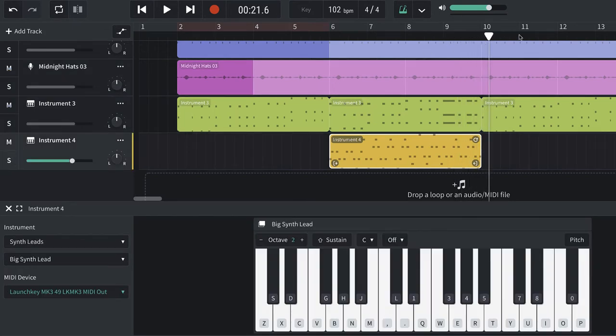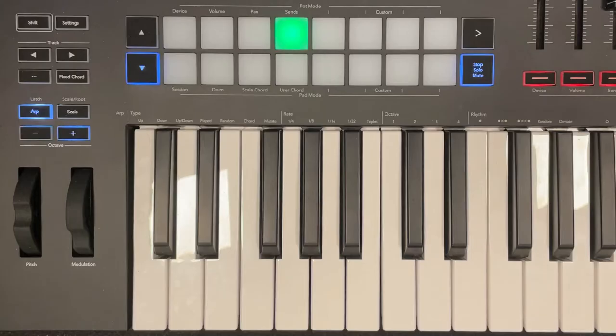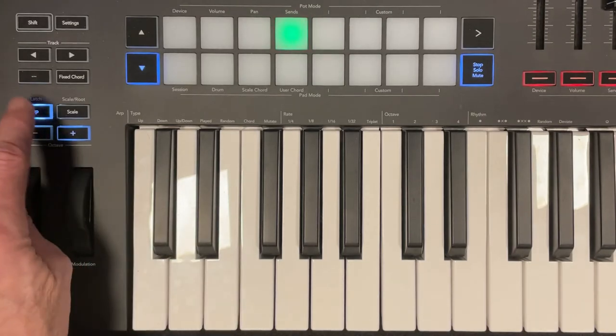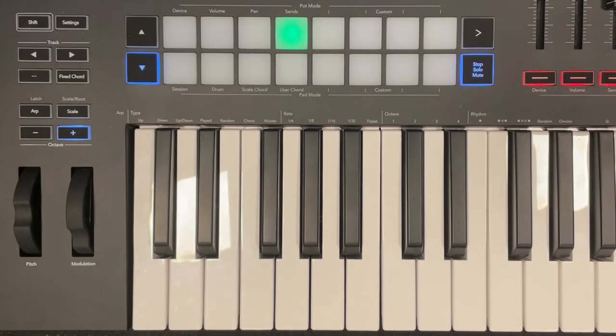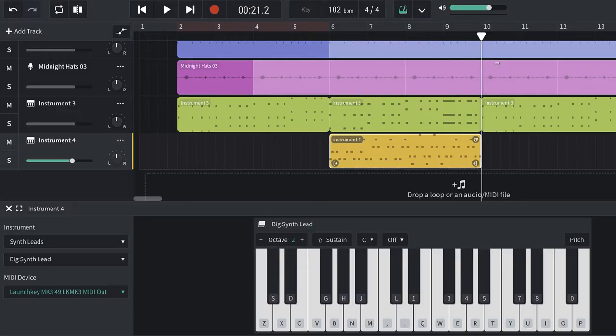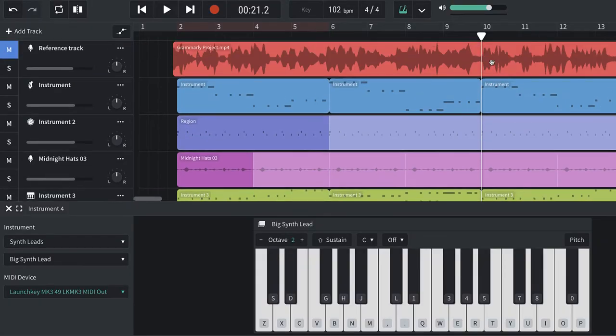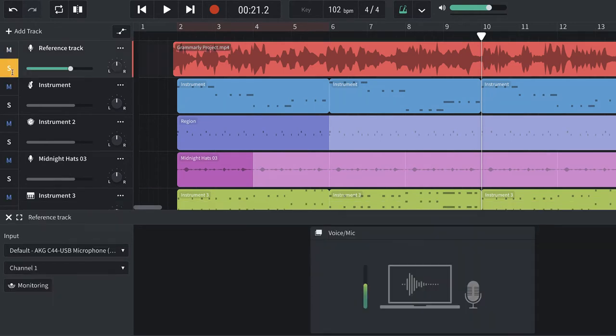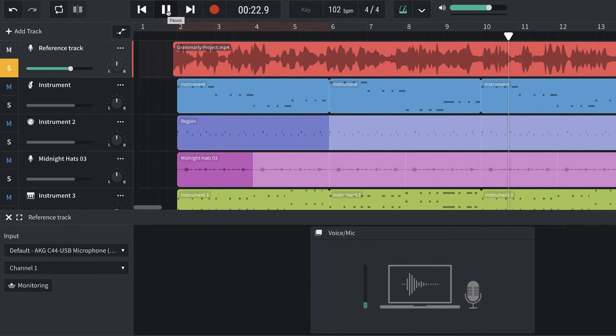Great, so now I'm going to turn the arpeggiator off, and I'm going to play this melody that they have up here in the Grammarly commercial.